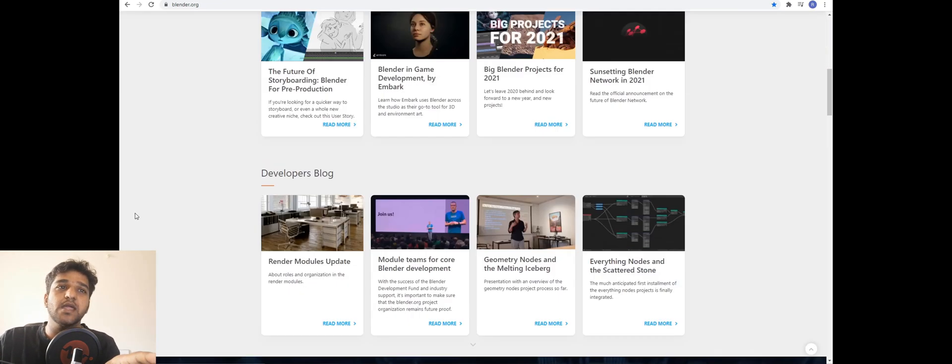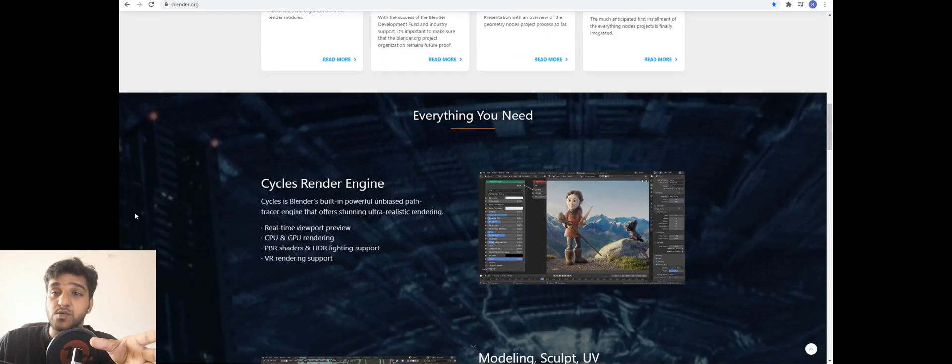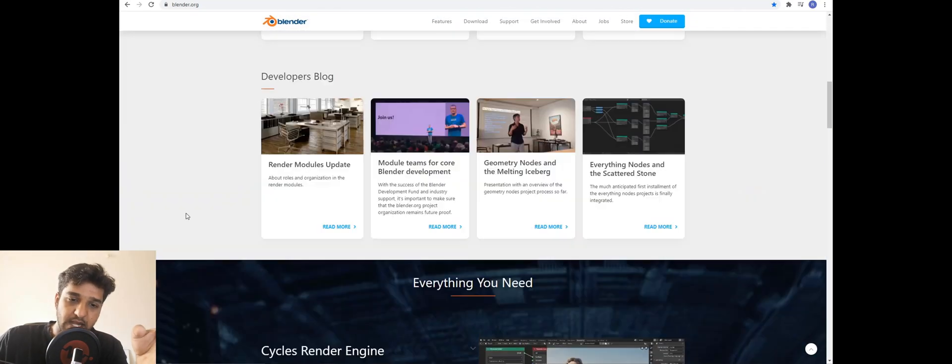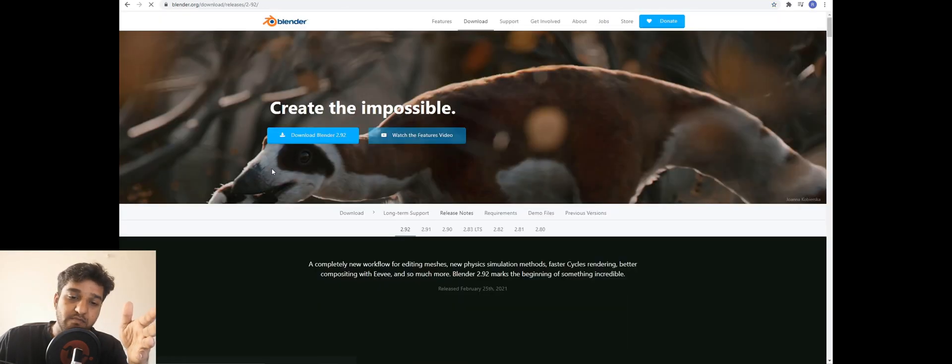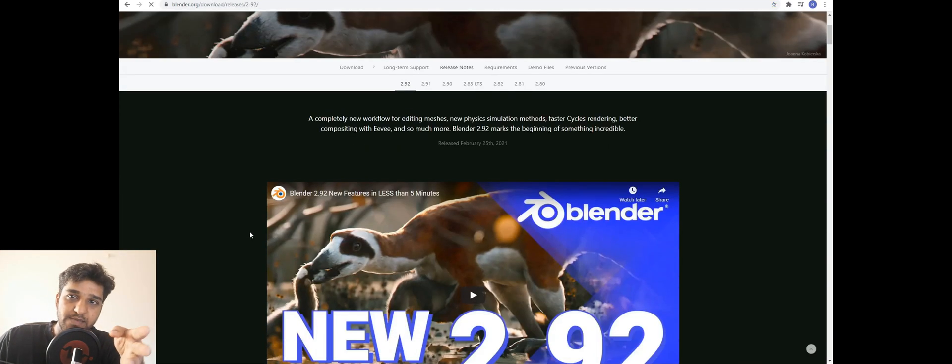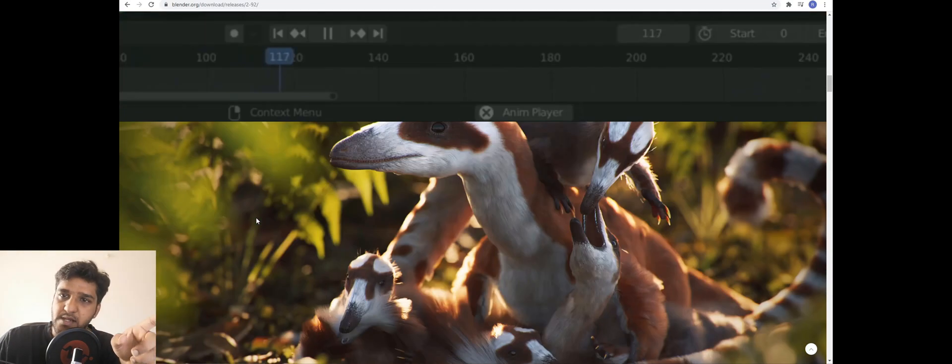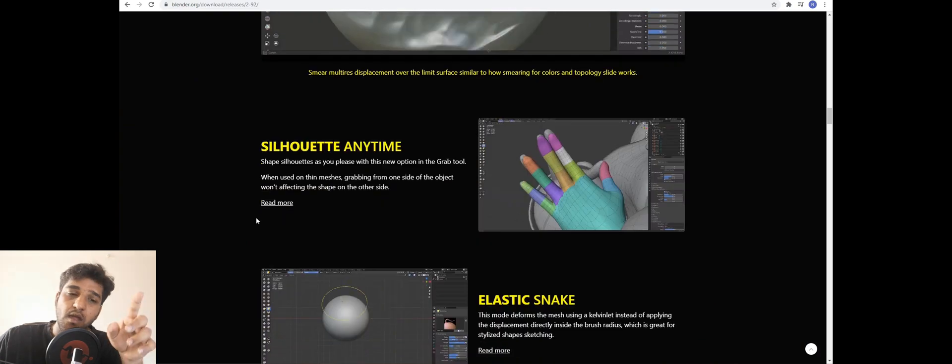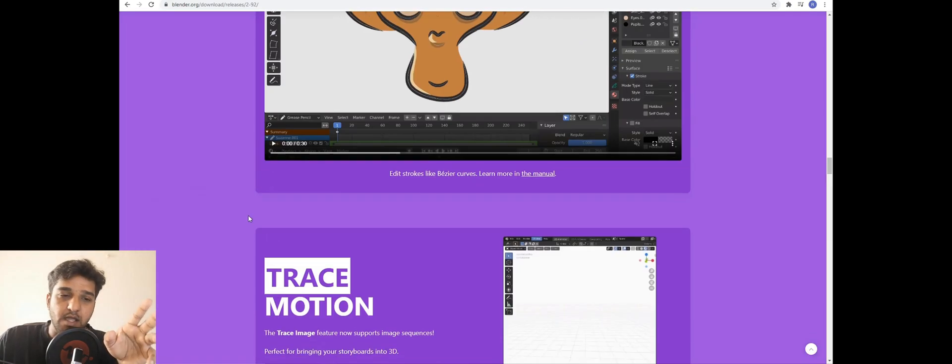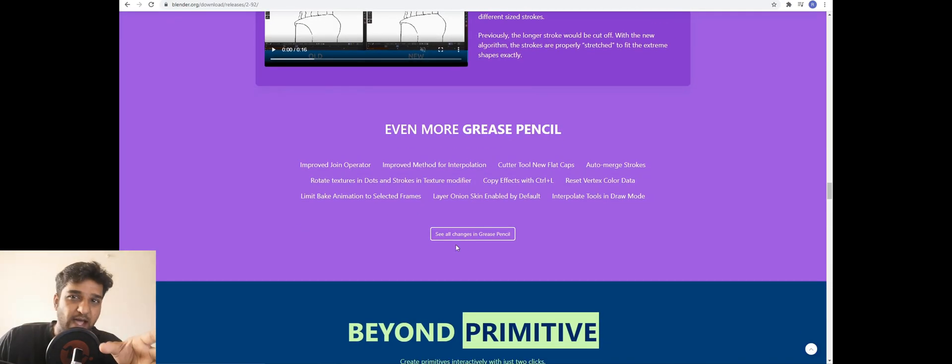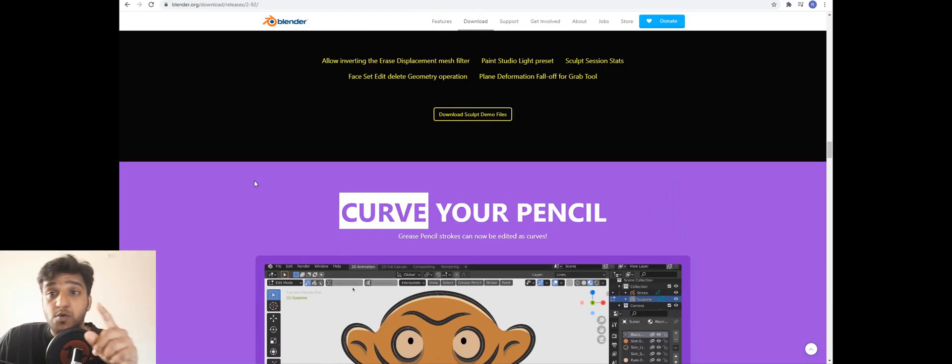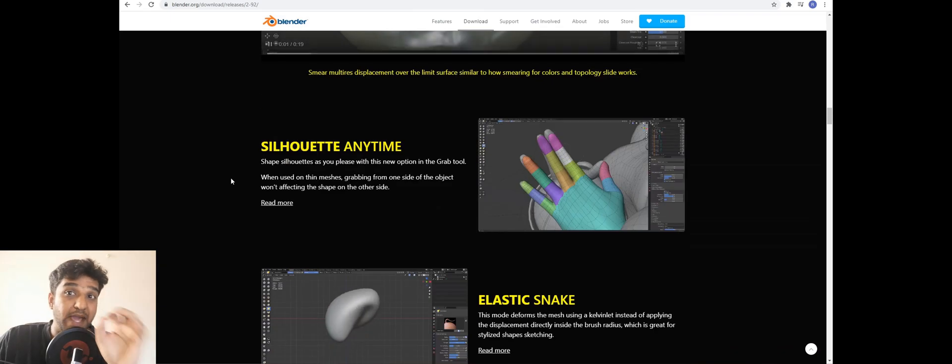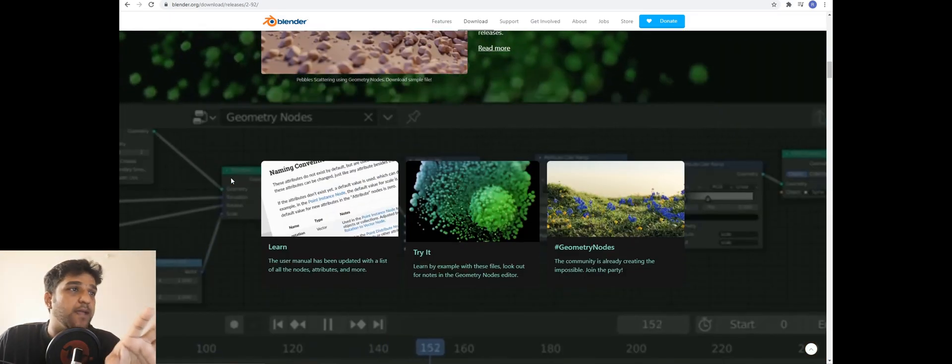The reason why we think Blender 2.92 is like a really good milestone is because recently, since we are in production and time is really crucial, render times are very important. We were thinking of moving on to either Blender Octane or Unreal for final rendering. We thought Octane is a bit faster, and it was a bit faster, but now 2.92 might be a really good deal. Let's see why.